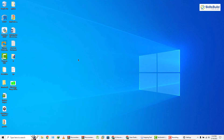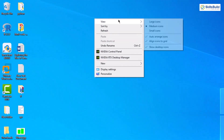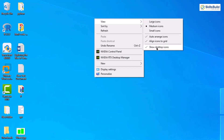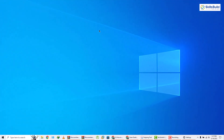First of all, let's clear everything from our desktop. Just right-click on your desktop, go to your View section, and uncheck the option that says 'Show desktop icons.' As you can see, we do not have anything on our desktop now.